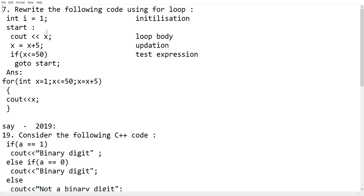We will write a mistake in the program. I will write a question. This is the initialization. This is the condition. This is the test expression. This is the increment. This is x equals x plus 5. This is the loop body.